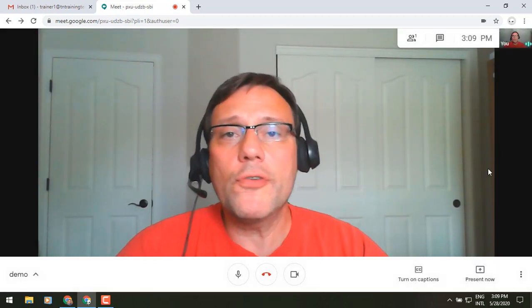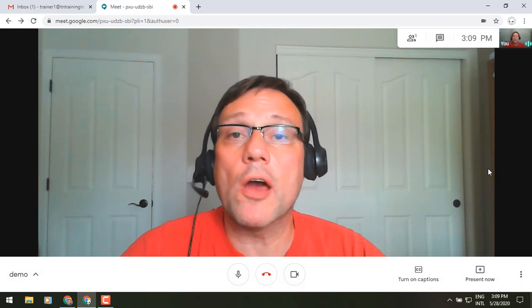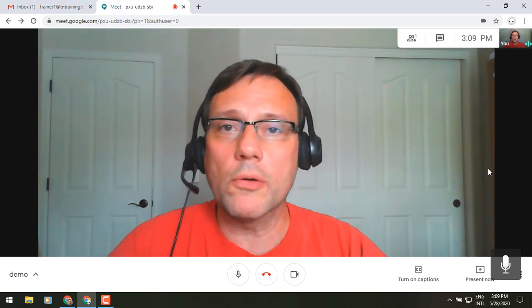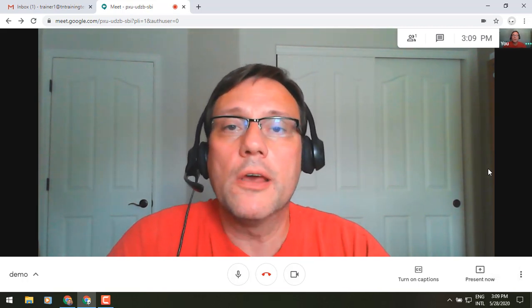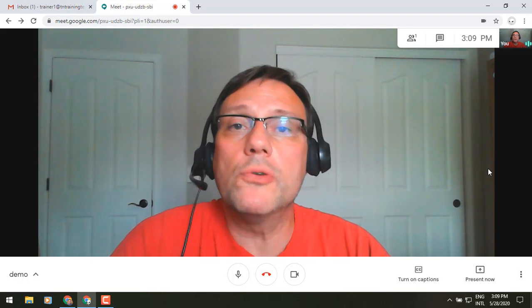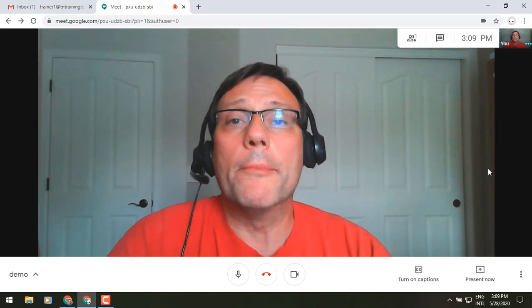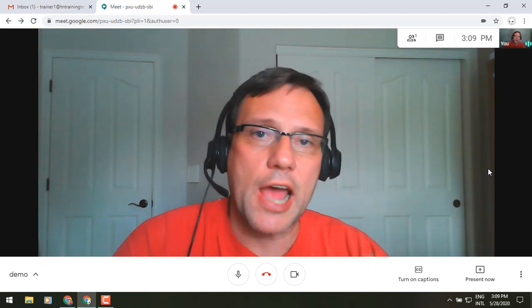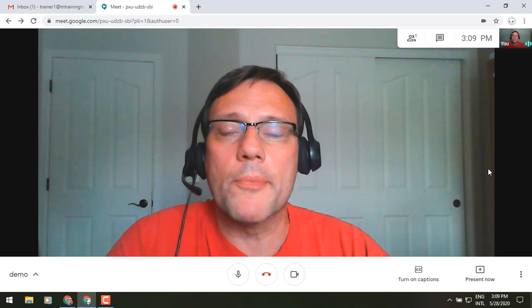And then if you've got it turned on for your domain, you may also have the ability to live stream from Google Meet. This will give you the ability to live stream your Google Meet live to up to 100,000 people. They will automatically be muted and will not be able to interact with you — they won't be able to chat or do collaborative work that way — but it is a great way to broadcast to a really large audience.